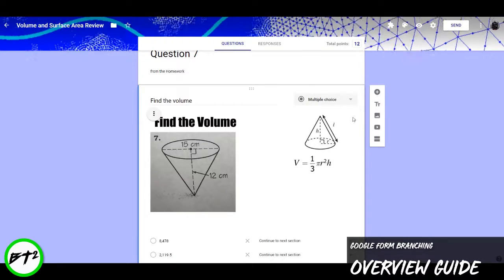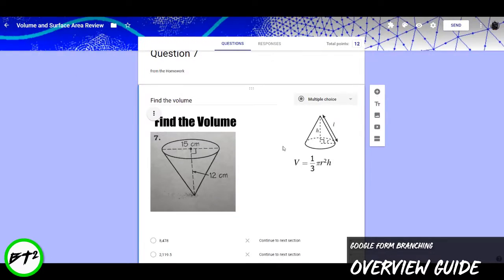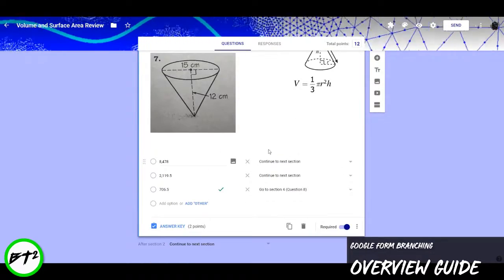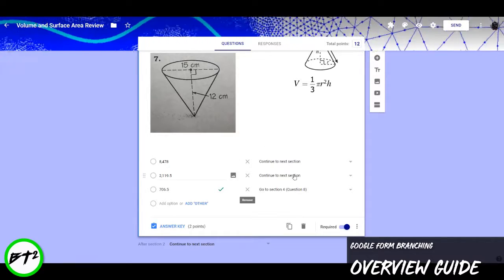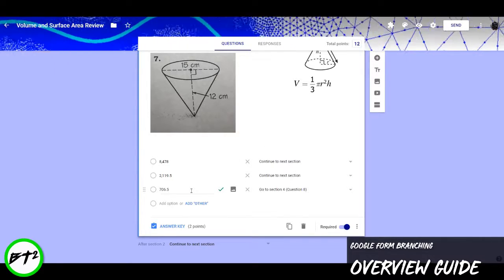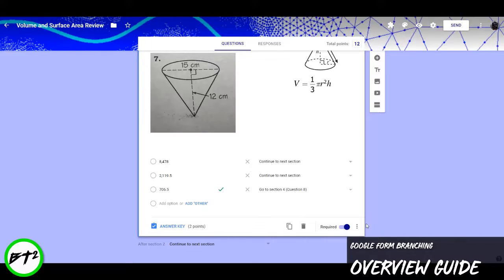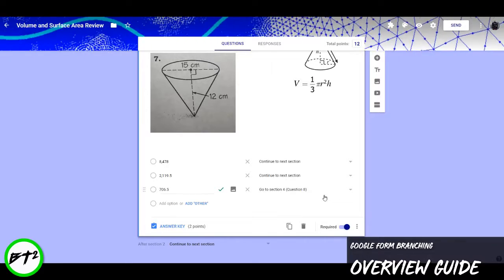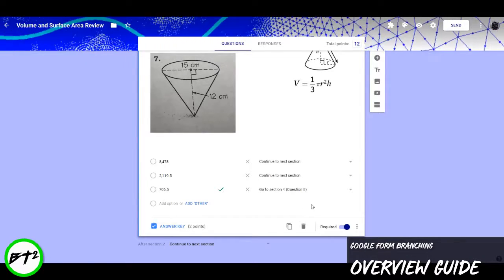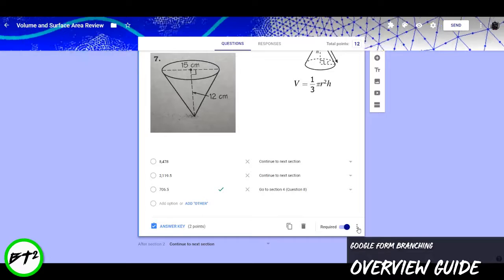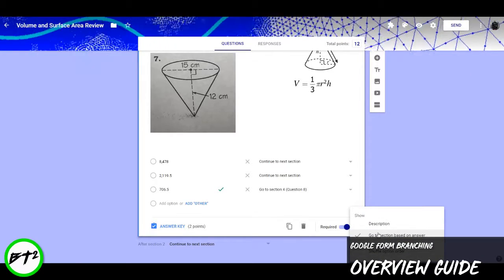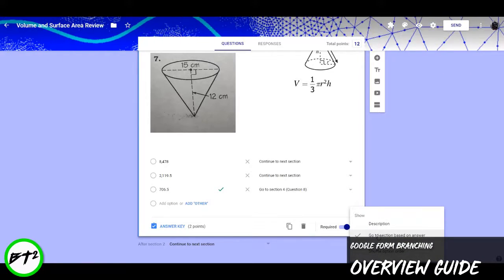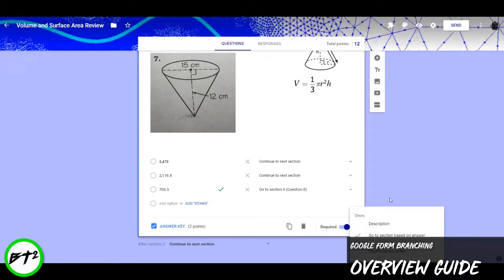So it's a typical question. We set it to multiple choice. And right here is where the magic happens. So I have my three answer choices. One obviously is correct. To open up this field right here where it gives me all these options, I hit all these three dots, and I go to section based on answer.